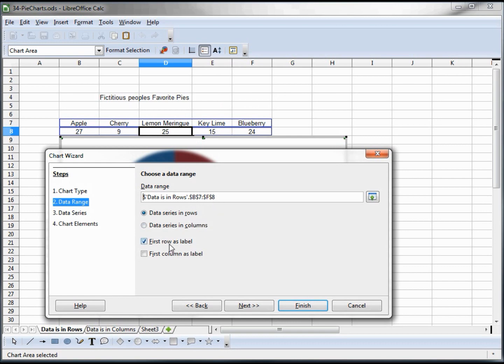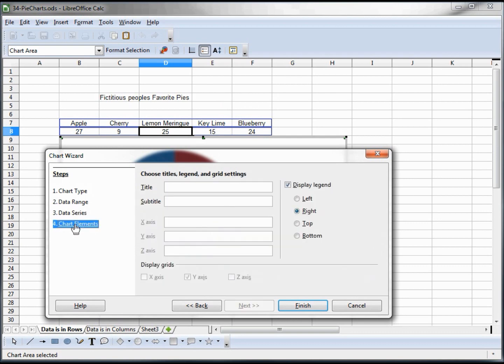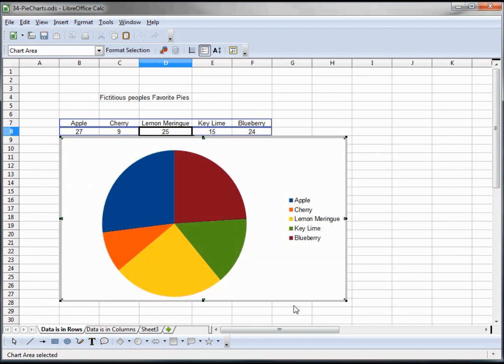Now it says is this the correct data range? We say yes, the data is in rows and the first row is a label so we're good with that. The data series we'll review that in the next tutorial, and the chart elements we'll review that in the next tutorial. So we click finish.